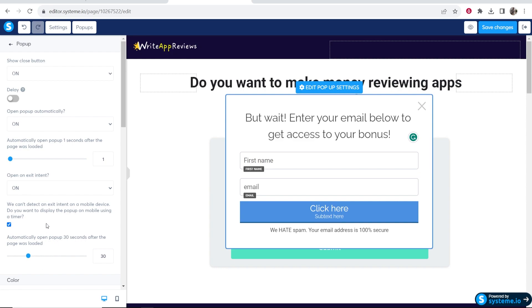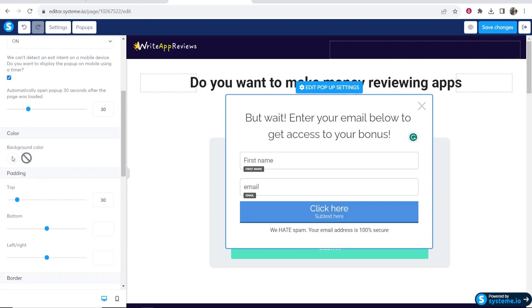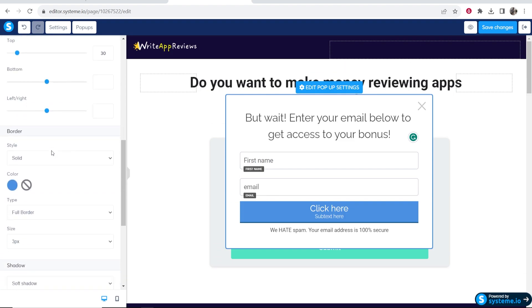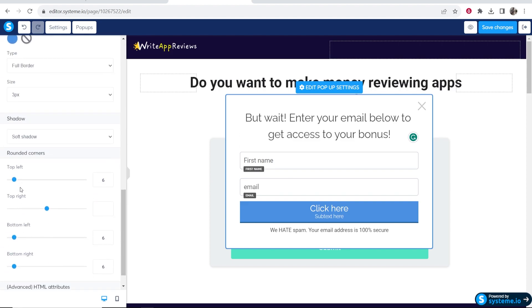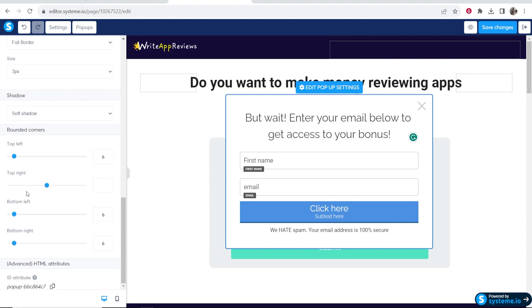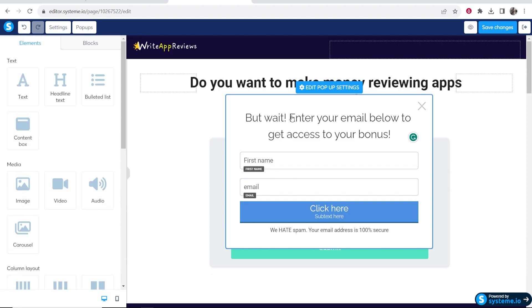You can now scroll down and change stuff about your pop-up here, like the color. You can customize all of these usual settings. Once you've got this on and you save your changes, your pop-up should now be working.